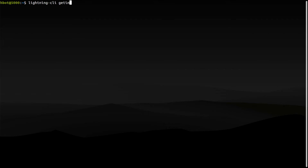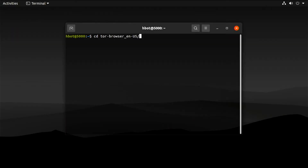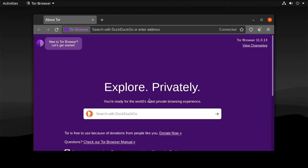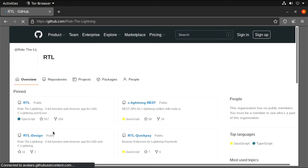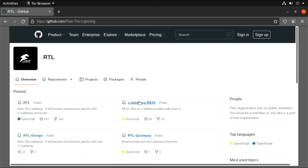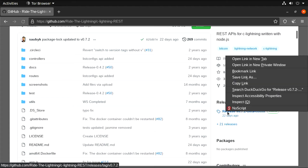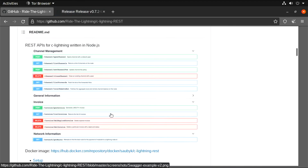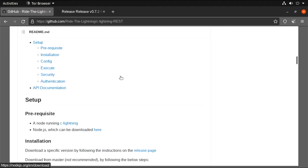My core lightning node is running. Let's install the REST server first. Get the latest release. We need a lightning node and node.js for building and running RideTheLightning. Let's follow the links.